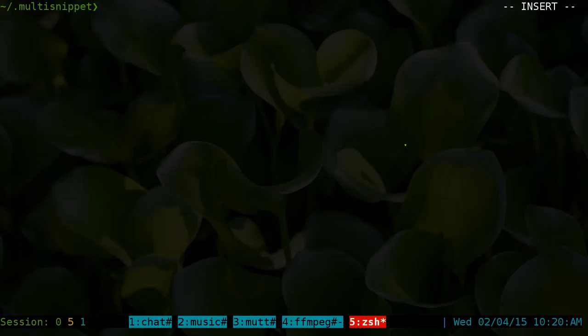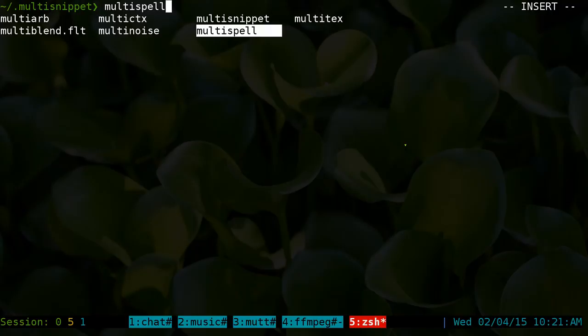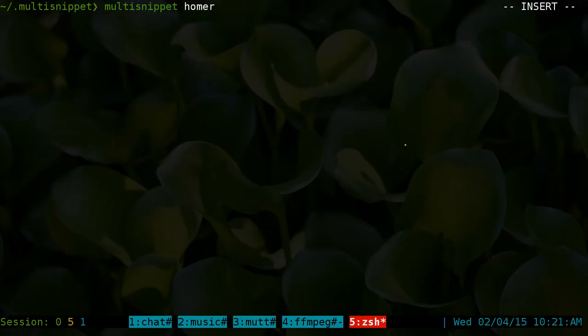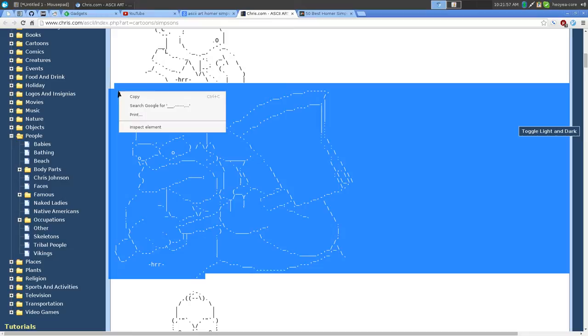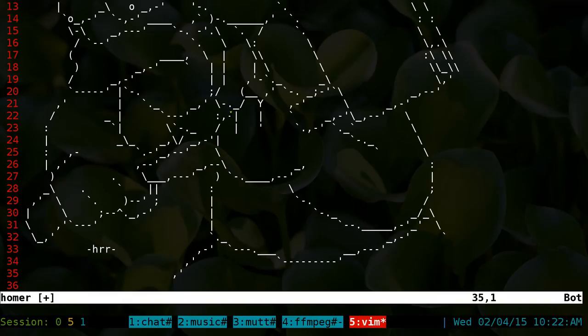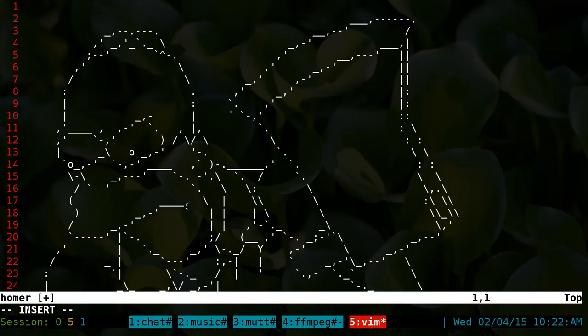You can create one using this alias called multi. We'll call this one Homer Simpson. In here, let's say we get an ASCII art of it. I have one over here already. I'll copy this and we're going to paste it in here. So this is the ASCII art.